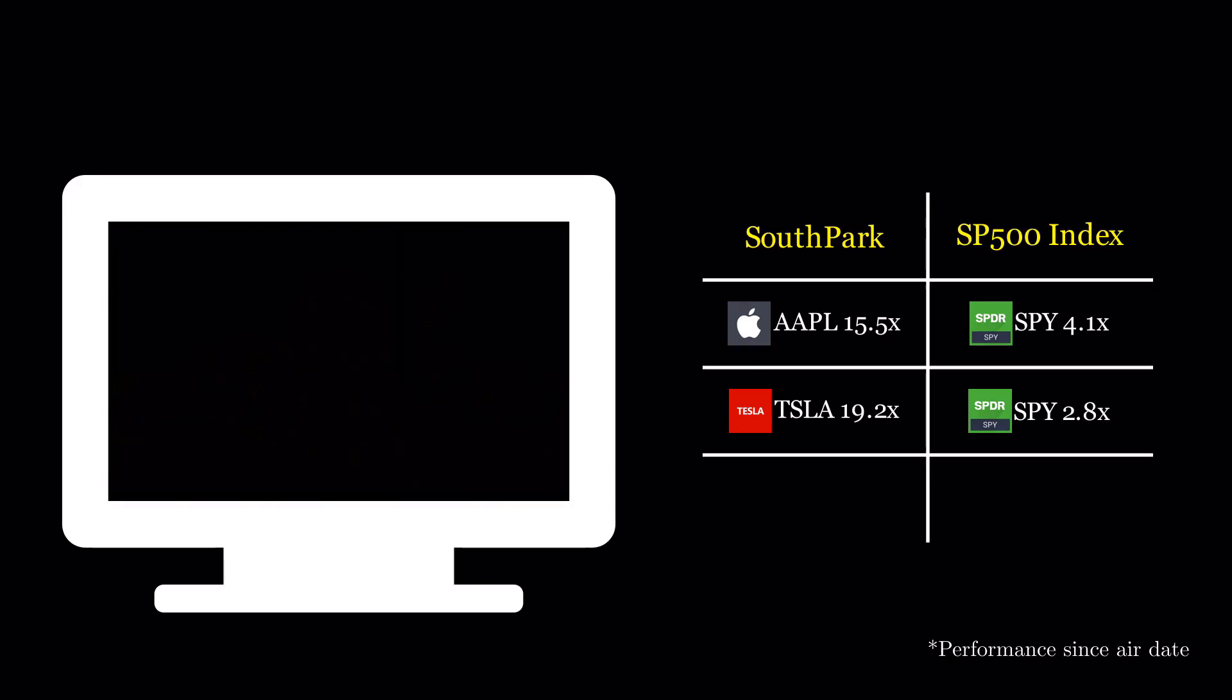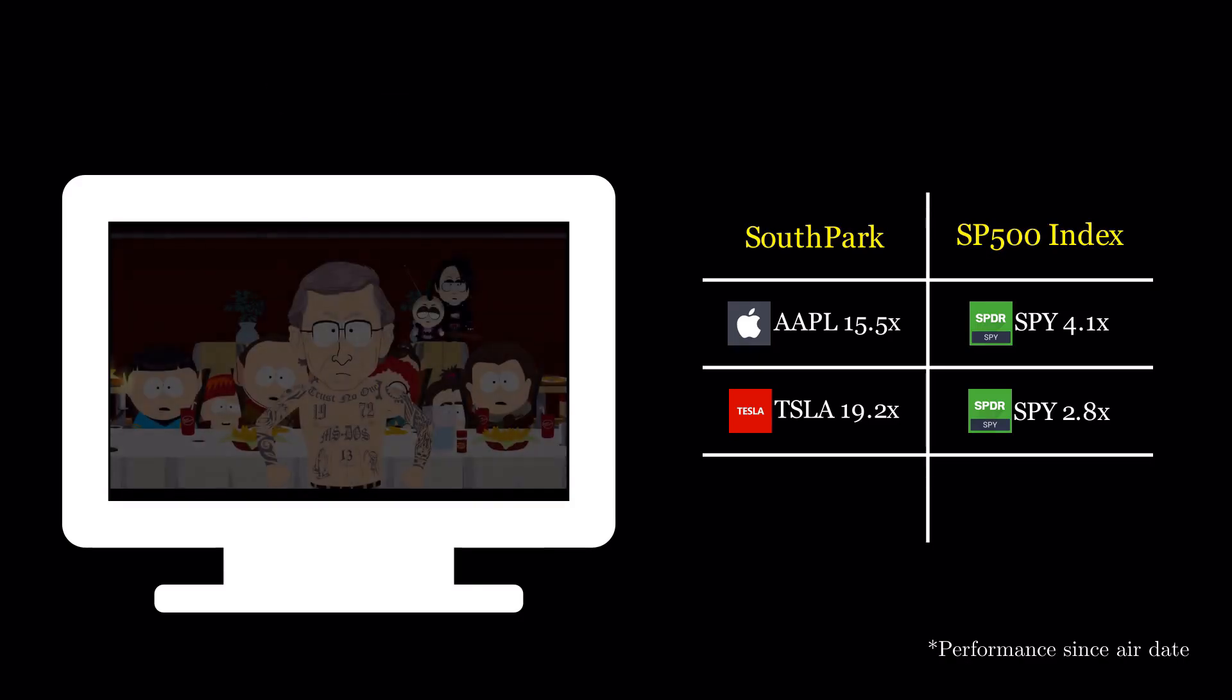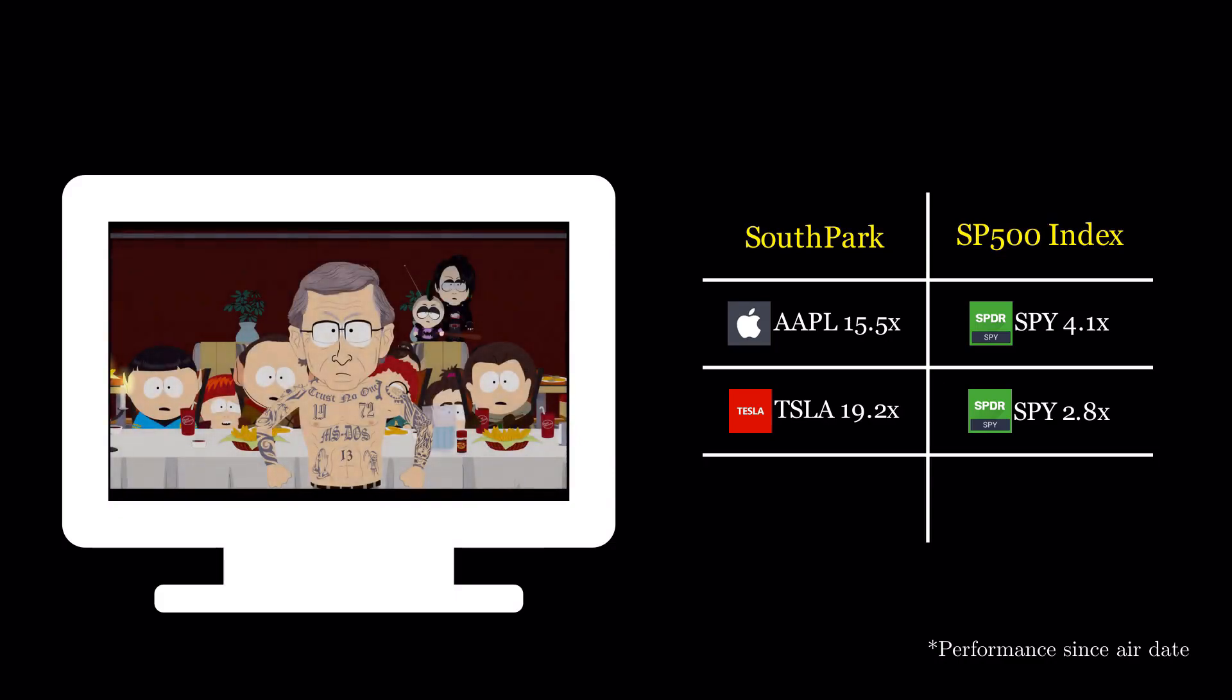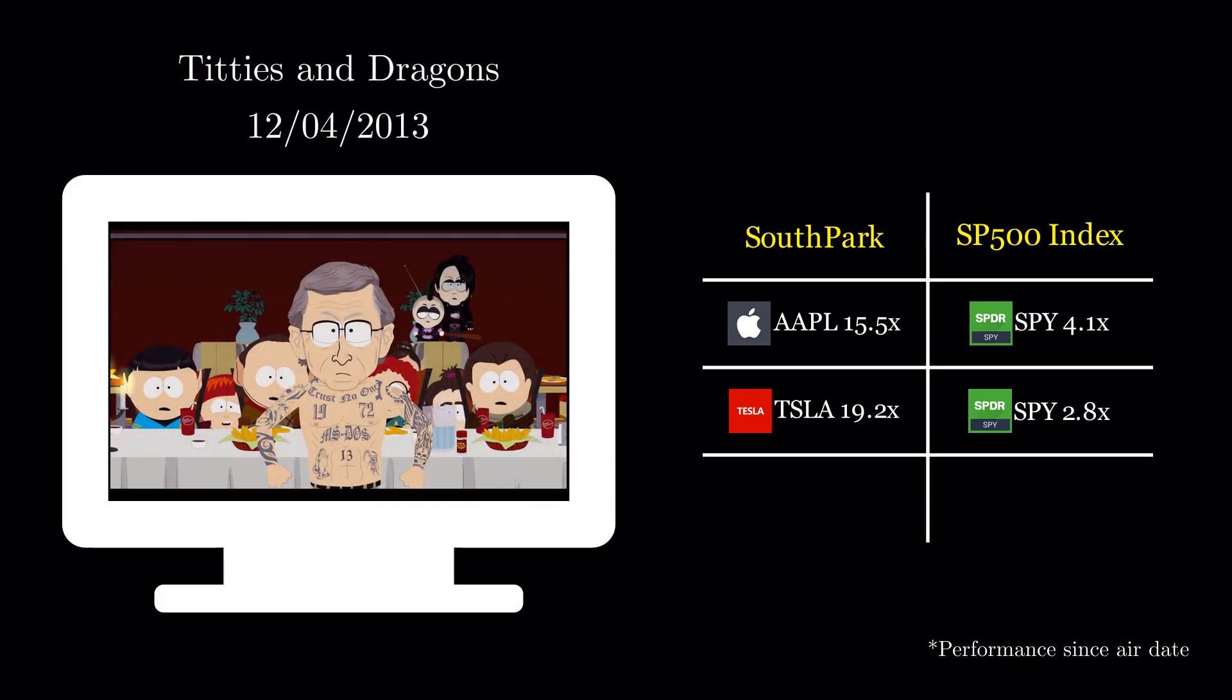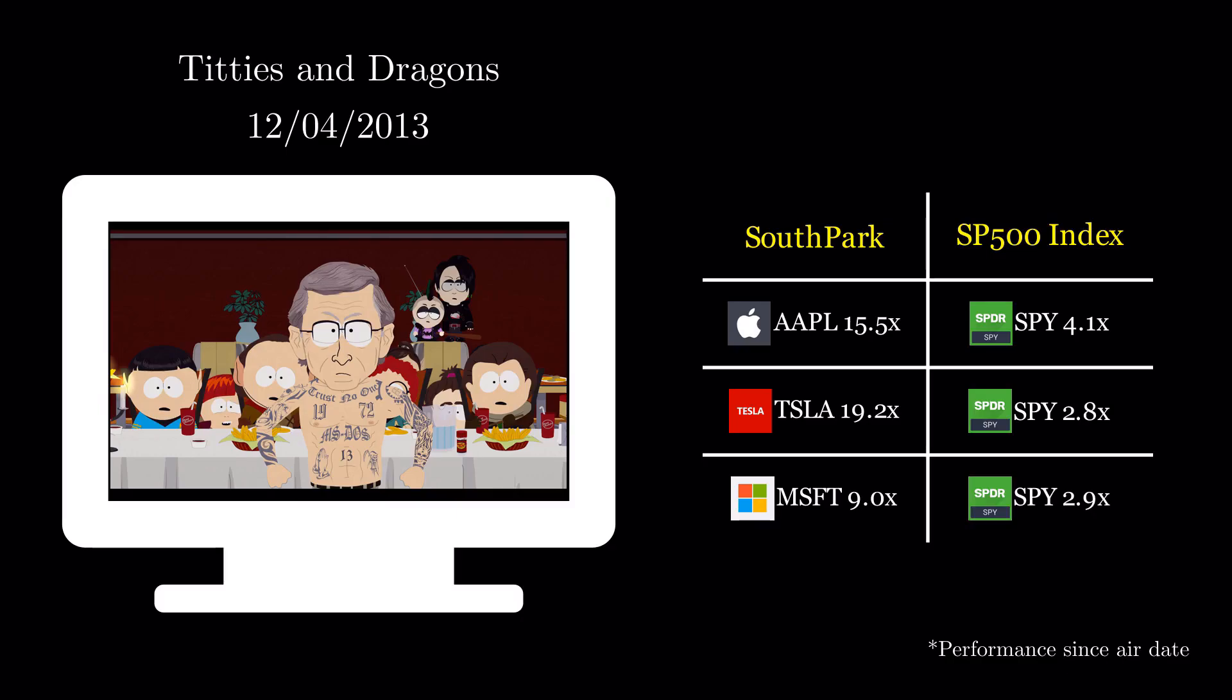The children of South Park are split in the battle between Xbox and PlayStation, bringing Bill Gates and the head of Sony out to battle in the console wars. Microsoft, the owners of Xbox, have grown nine times since, while the S&P roughly tripled.